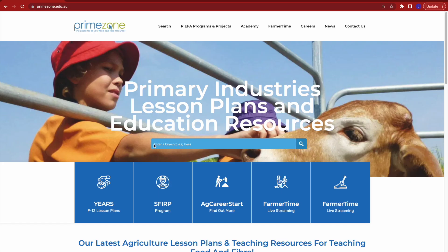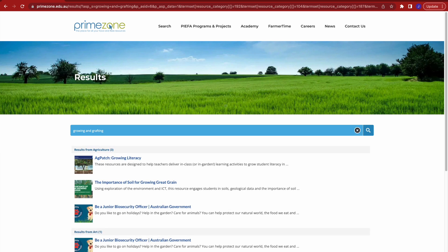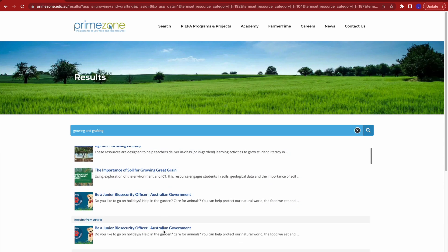To access the Growing and Grafting Resource, visit the Primezone website and use the search bar to search the terms Growing, Grafting, Propagation, Horticulture, or HORT Innovation.